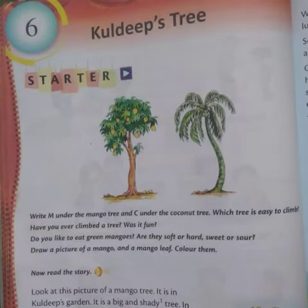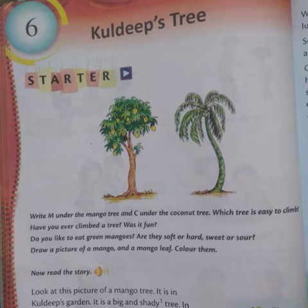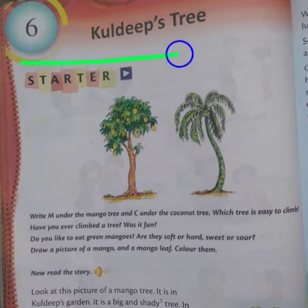Assalamu alaikum warahmatullahi wabarakatuh. This is Sheikh Washim, an assistant teacher of Al-Mahmed International School. How are you, students? Hope you are there. As you know, in the previous video we have been learning lesson number six: Kuldeep's Tree.